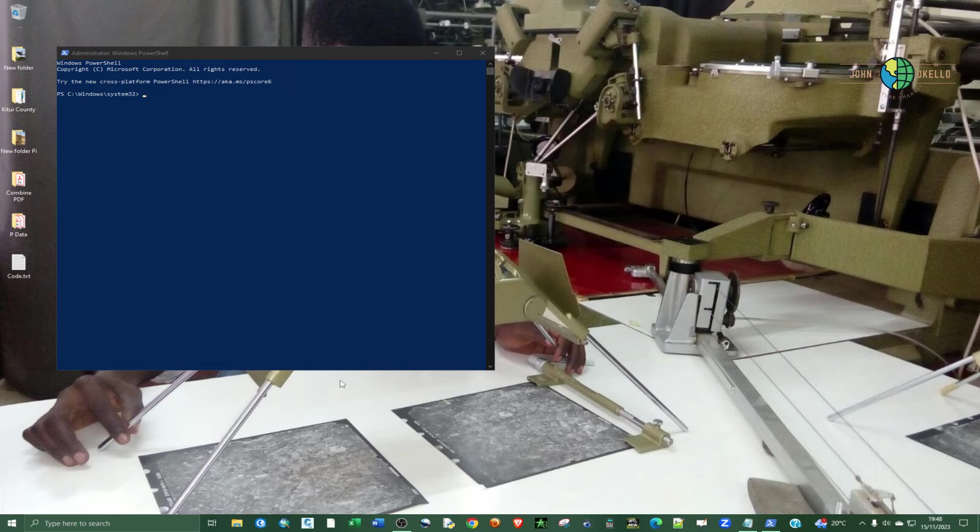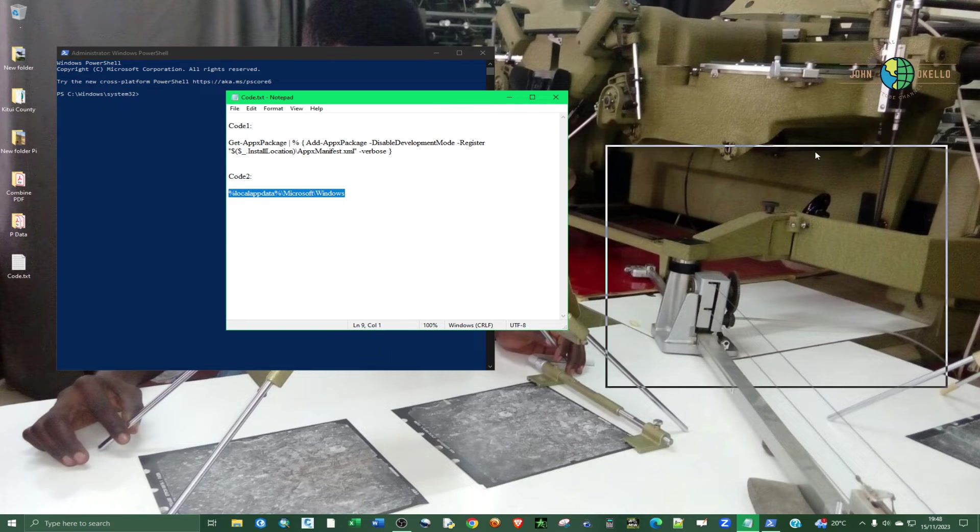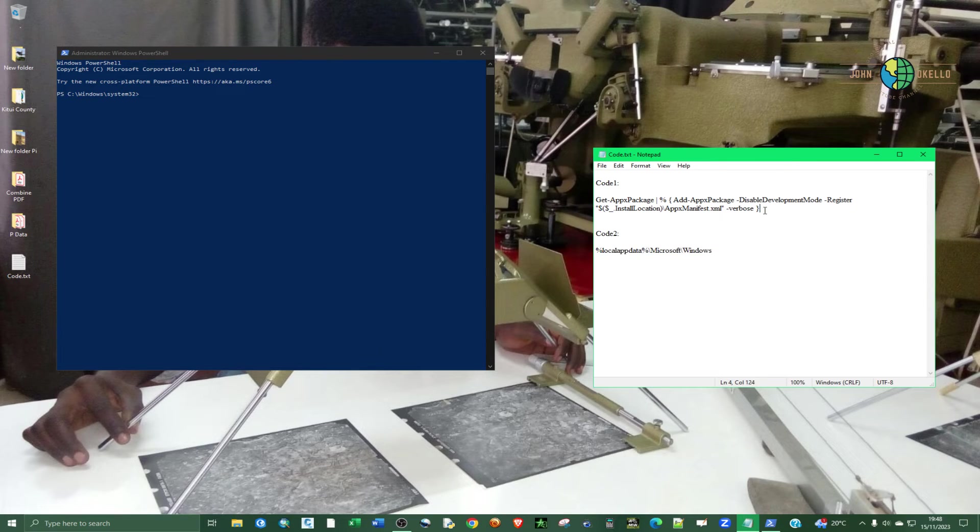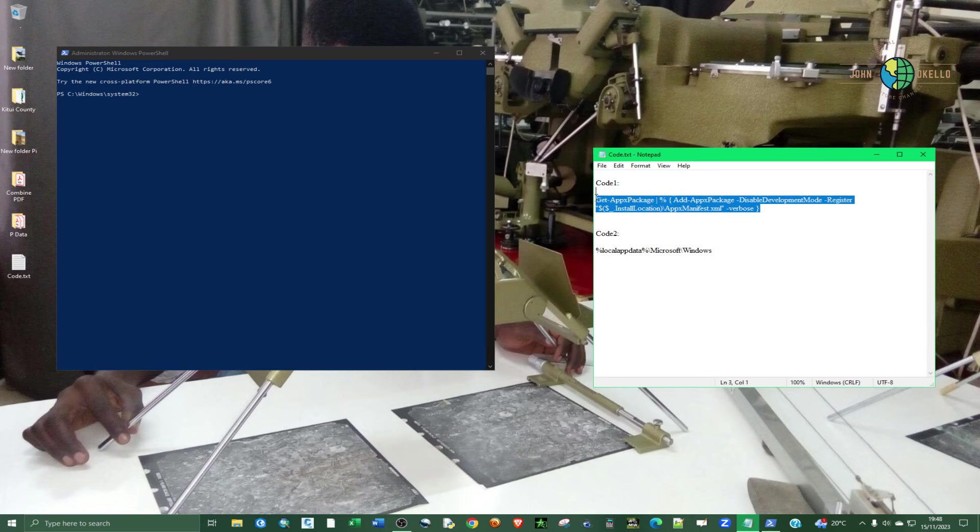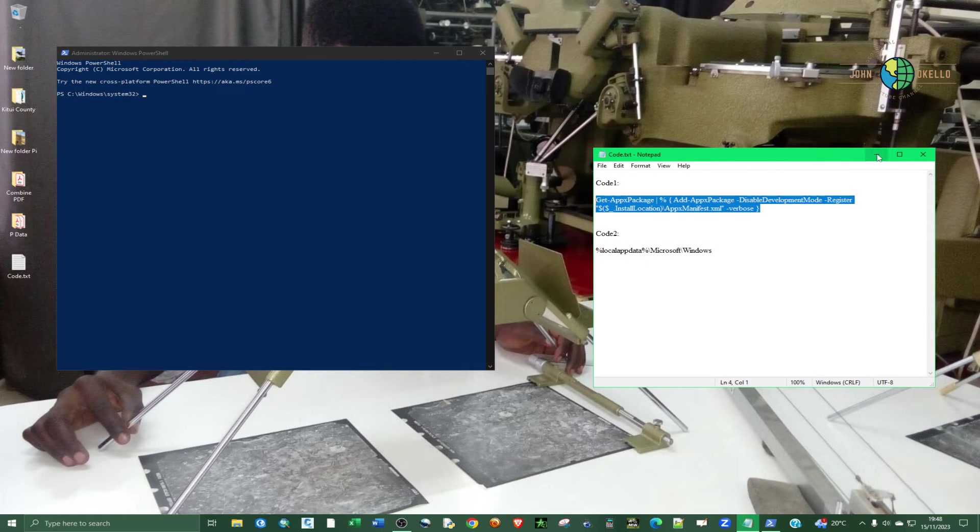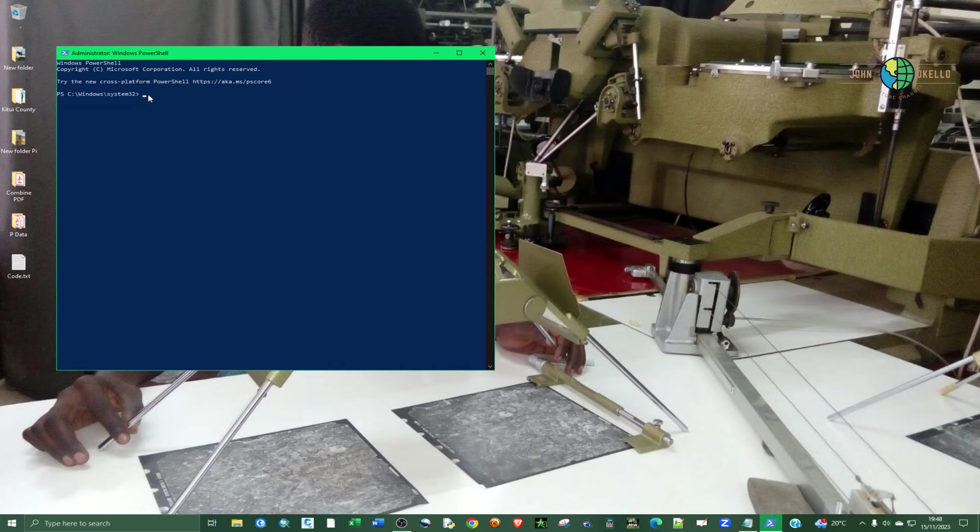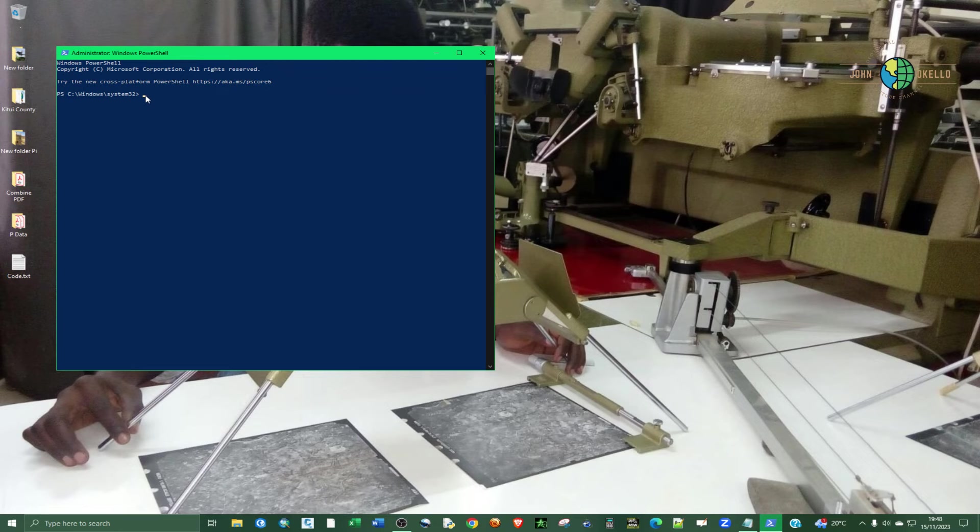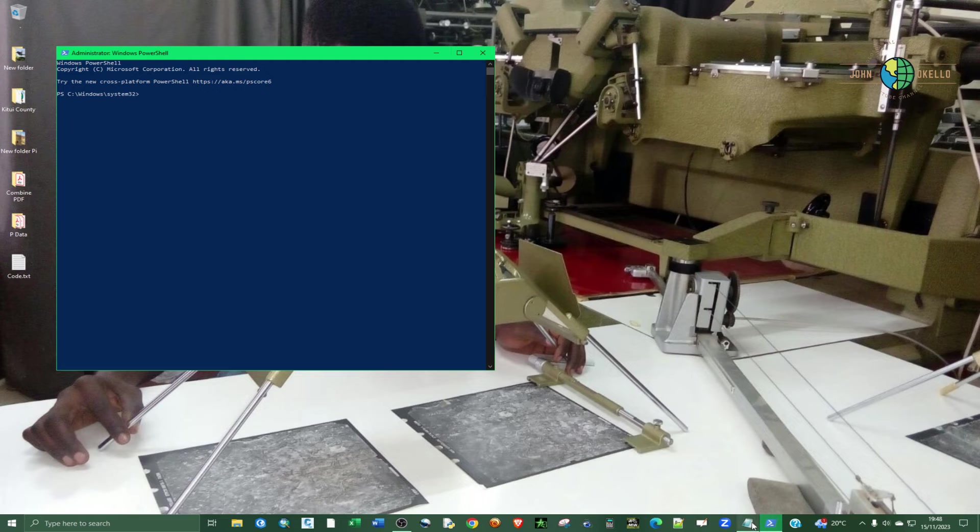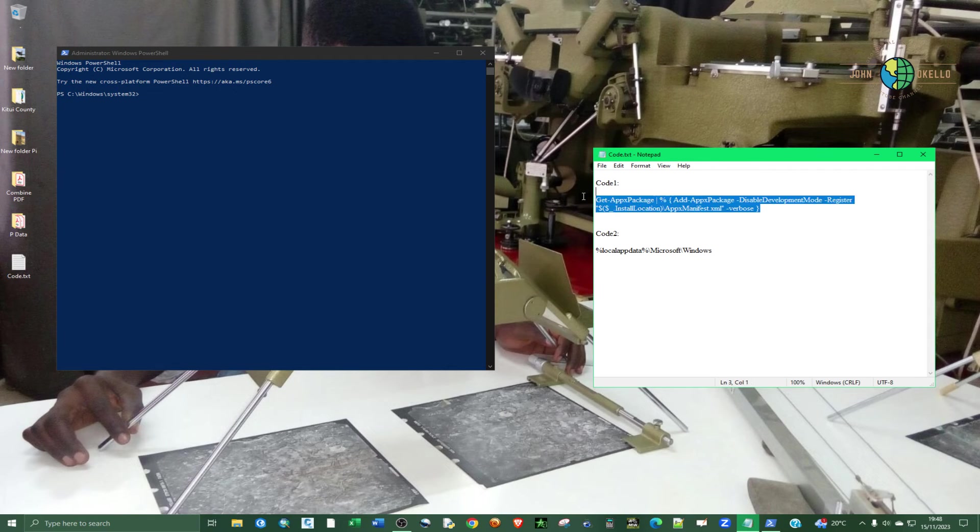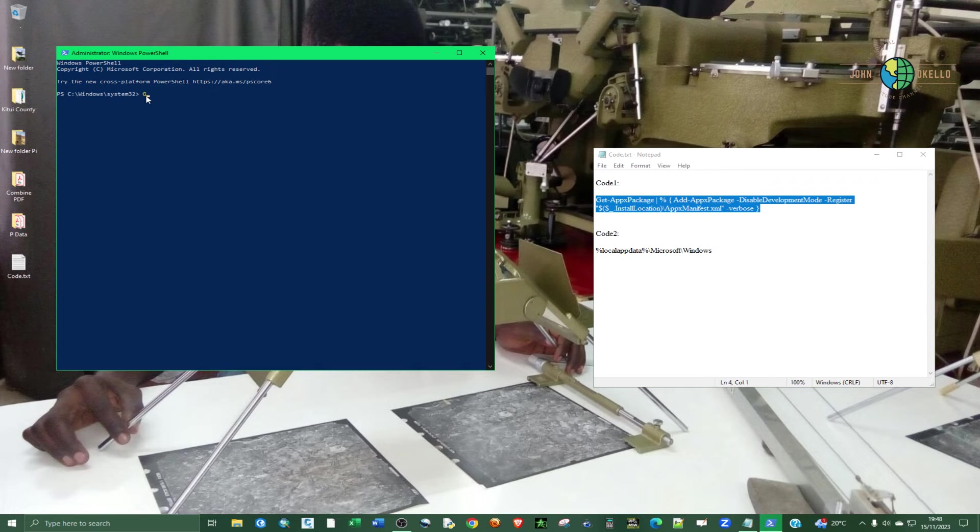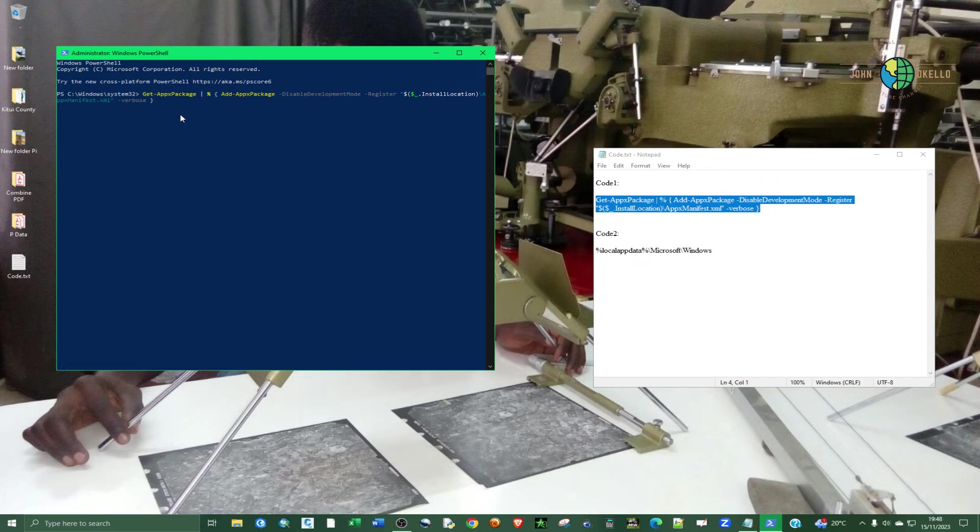And then copy the code, the first code that I've provided in the link below. Just copy it. I have it inside the txt, so I have no problem. Just copy. So right click, just Ctrl+V to paste. So it seems that it does not copy the code. So right click, copy, paste like that, and then hit Enter.